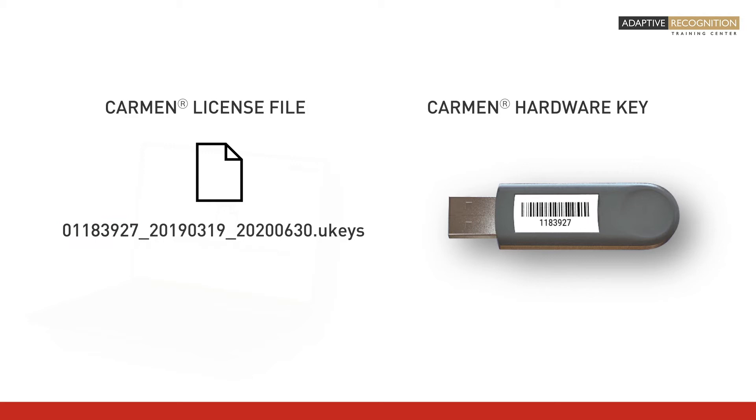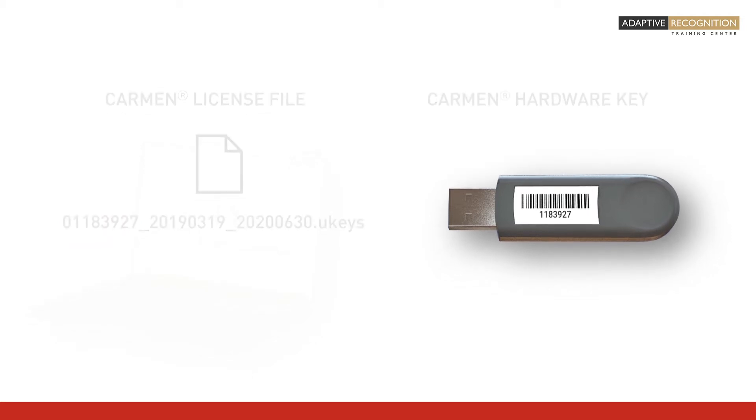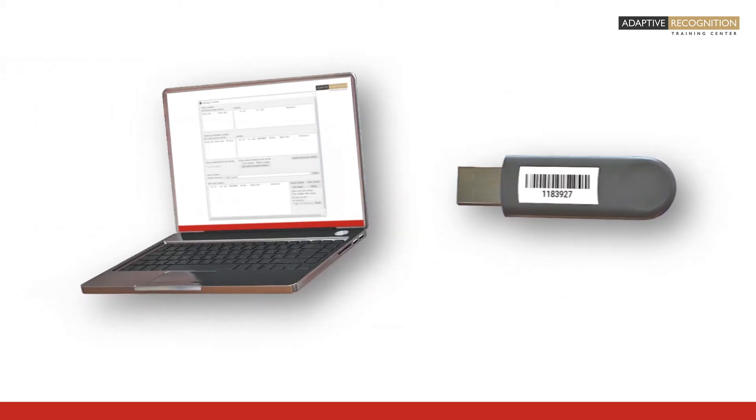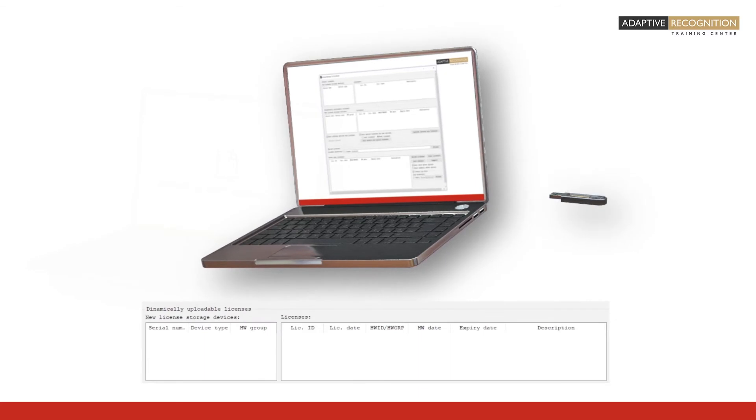In order to upload your license file onto the hardware key, first launch the license manager. Then insert the hardware key into the appropriate slot of your computer.